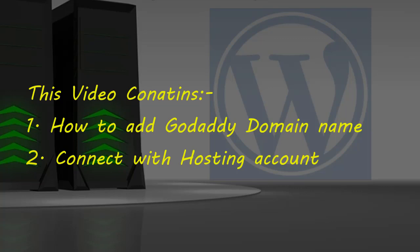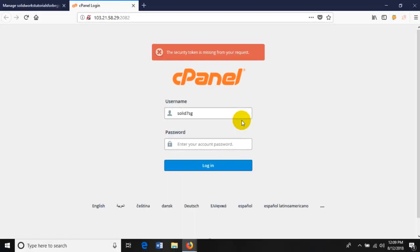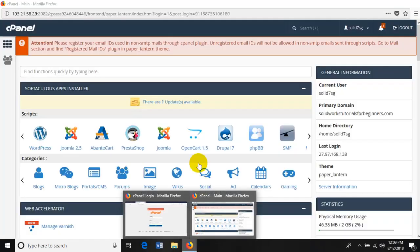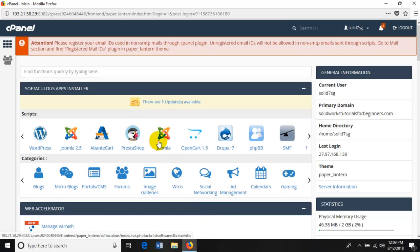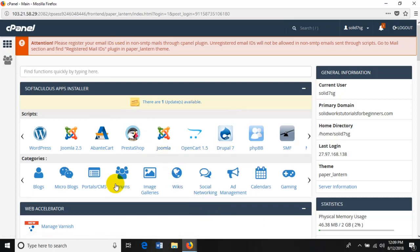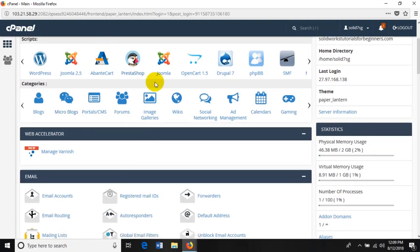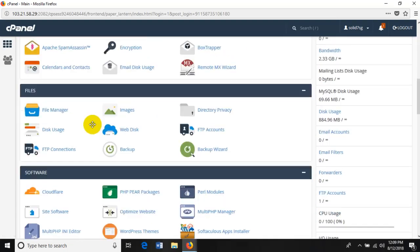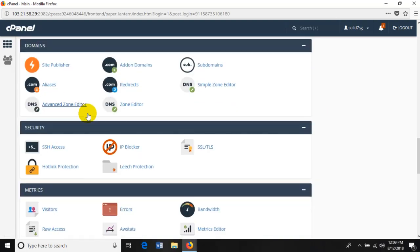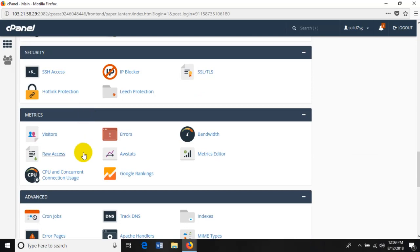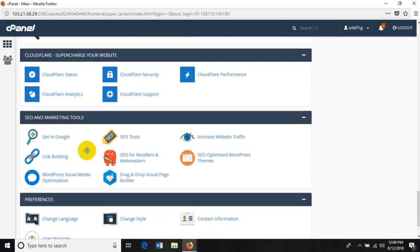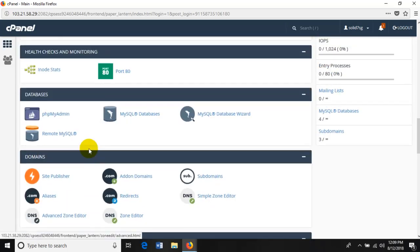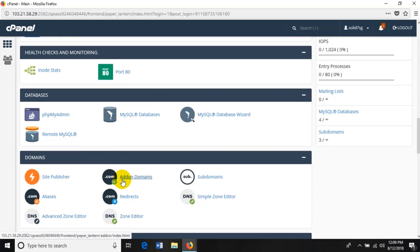Here is the cPanel account. You have the username and password of your HostGator cPanel account. Here I'm already logged in. You can see the cPanel interface. Scroll down to find the add-on feature under the domain sections. This is the add-on domains - click on it.